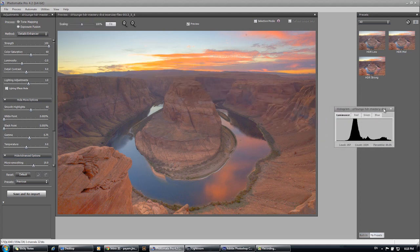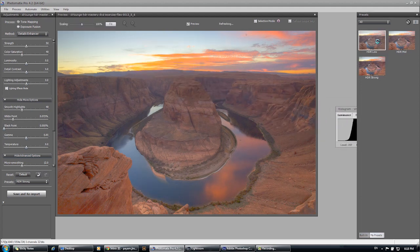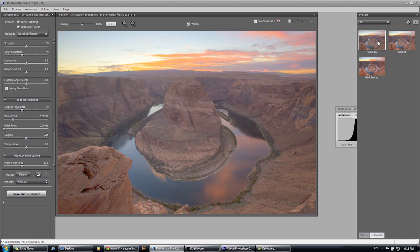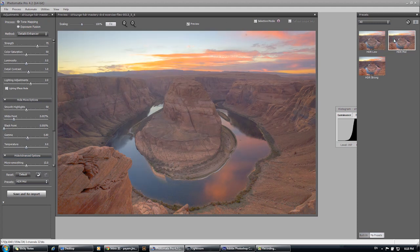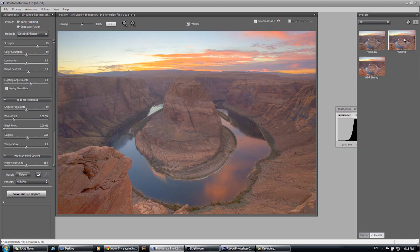So let's go and select some different presets. Let's see what gets us the closest to where we actually want to be. Now for this photo, I think I'm going to go with probably the mid HDR, HDR mid and let's make some adjustments from here.